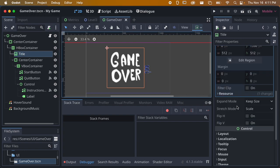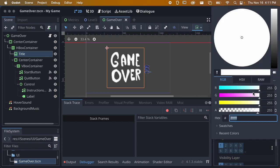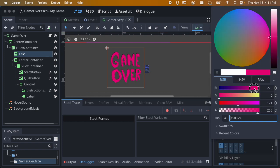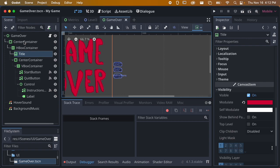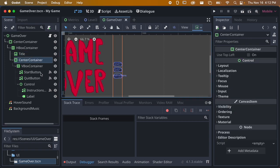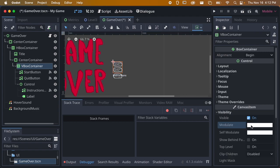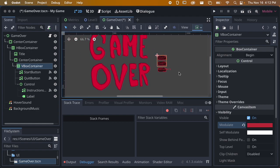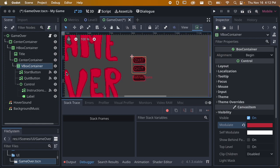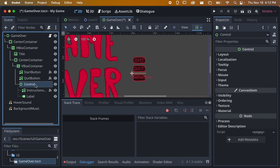Going down to visibility, since this is game over we might want to make it red. We can choose a color here, or do whatever color fits your game. Since the game over is red, let's make our buttons red as well - I'll use a color picker so the buttons match the game over. You don't have to do it this way, but that's one approach.